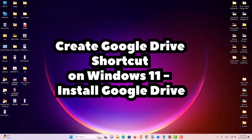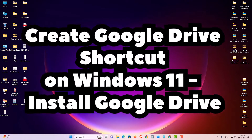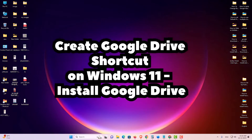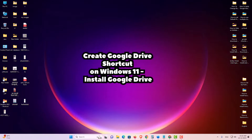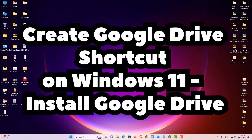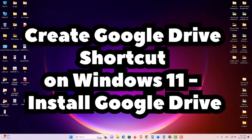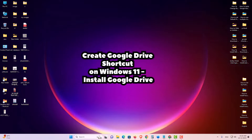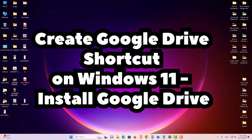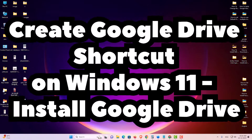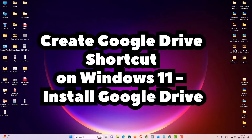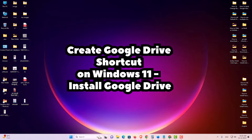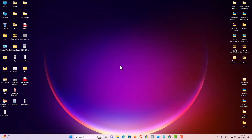Hello guys, welcome. In this video we are going to see how to download and install Google Drive in a Windows 11 PC or laptop. There are many ways to install Google Drive in Windows 11 PC but I'll show you a simple way to install it. So let's start the video.